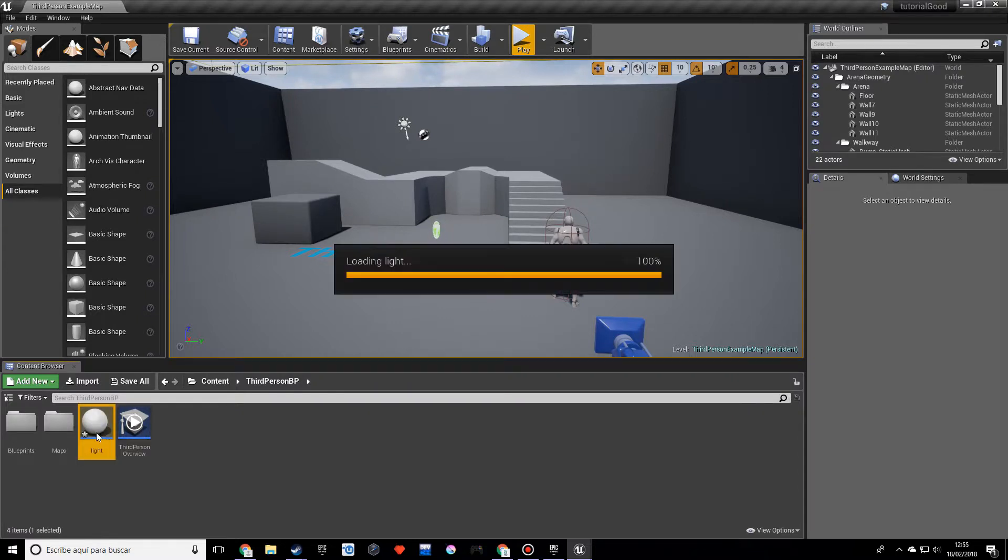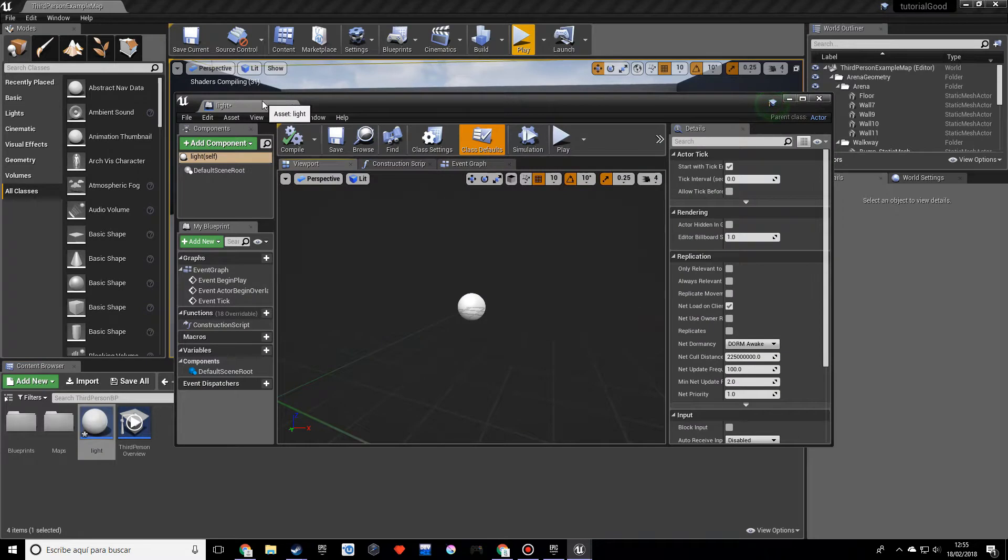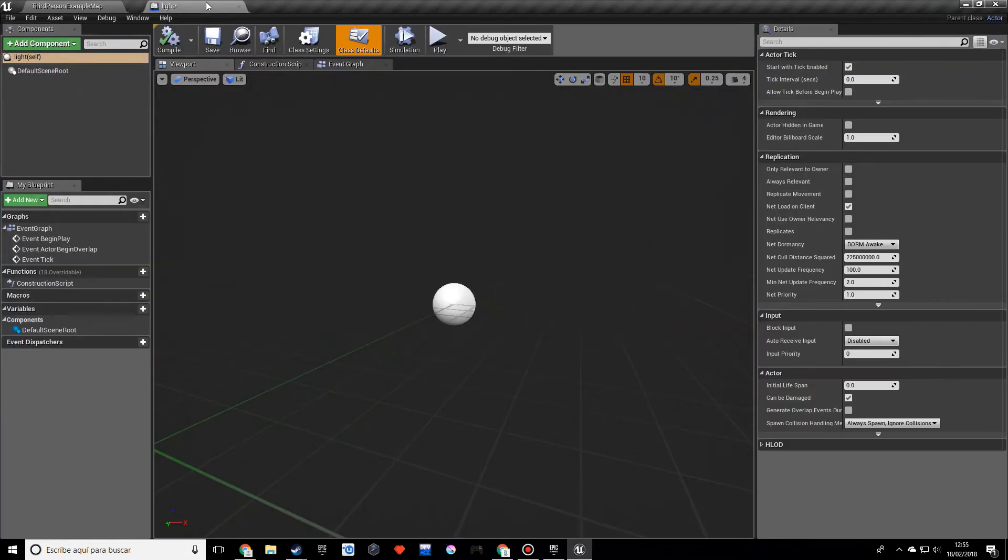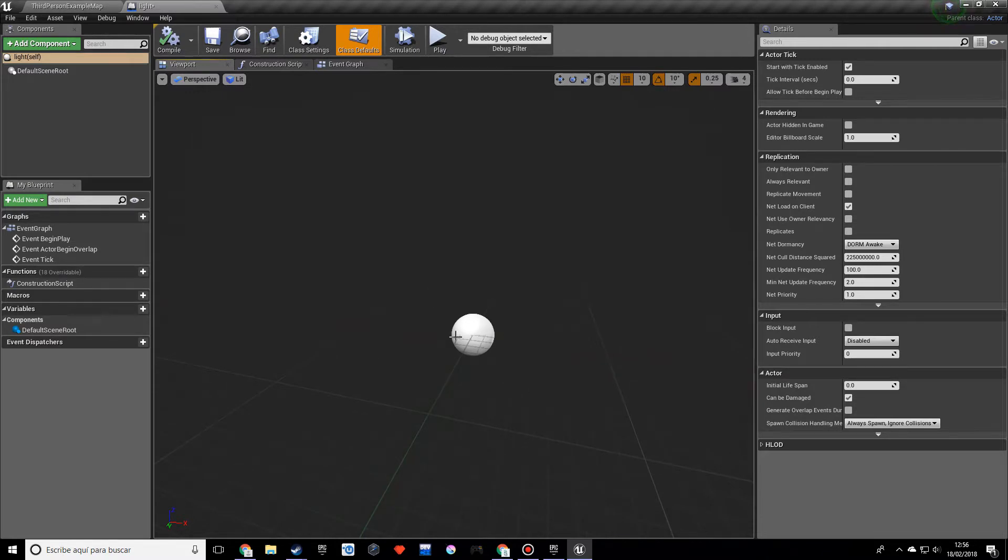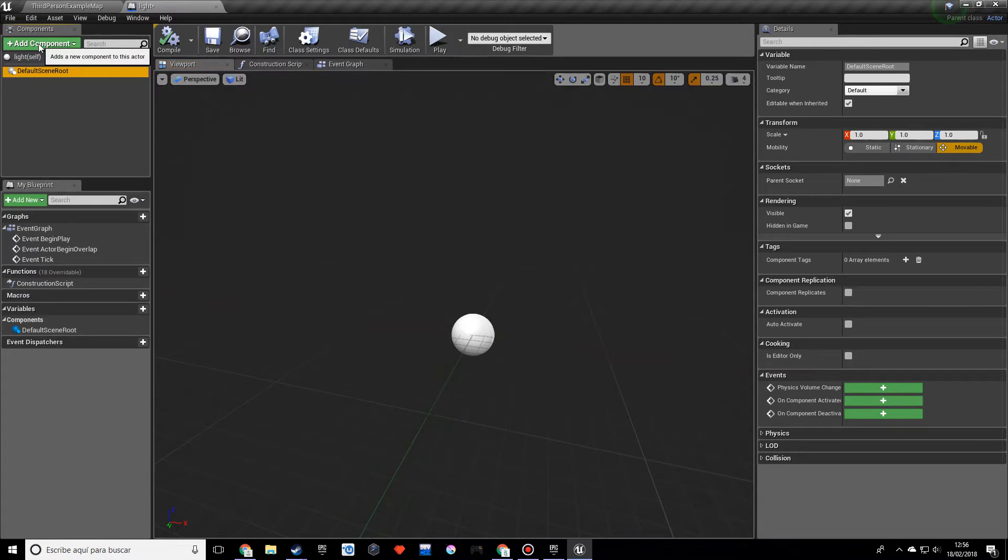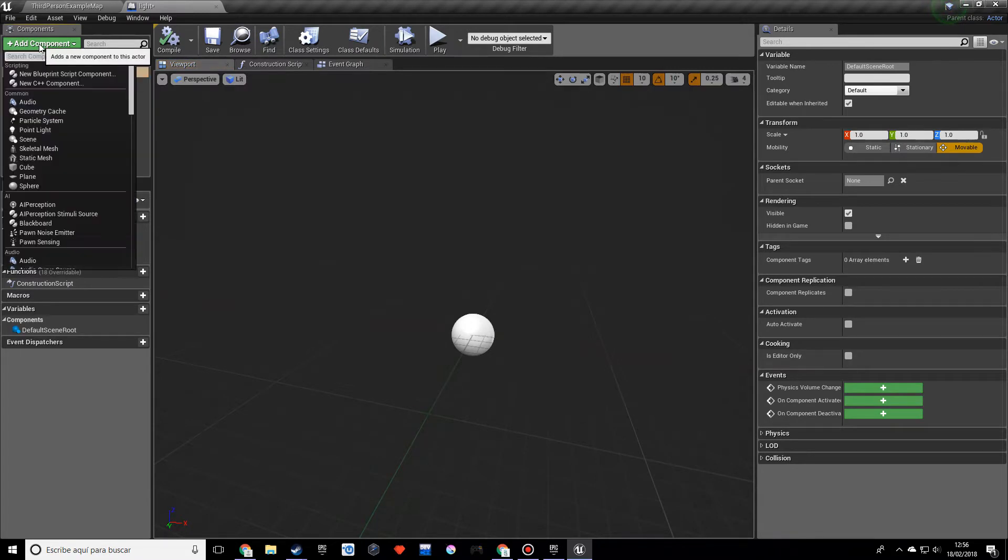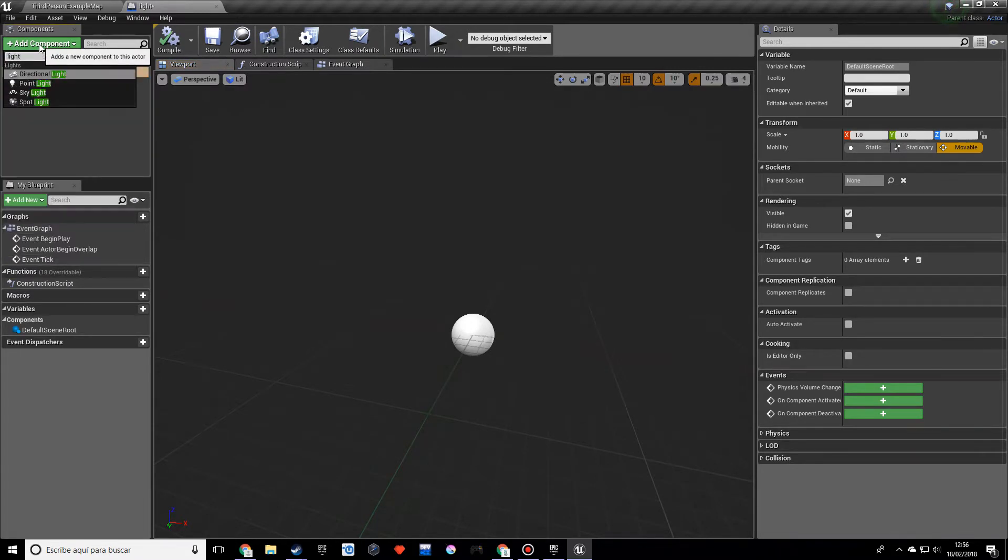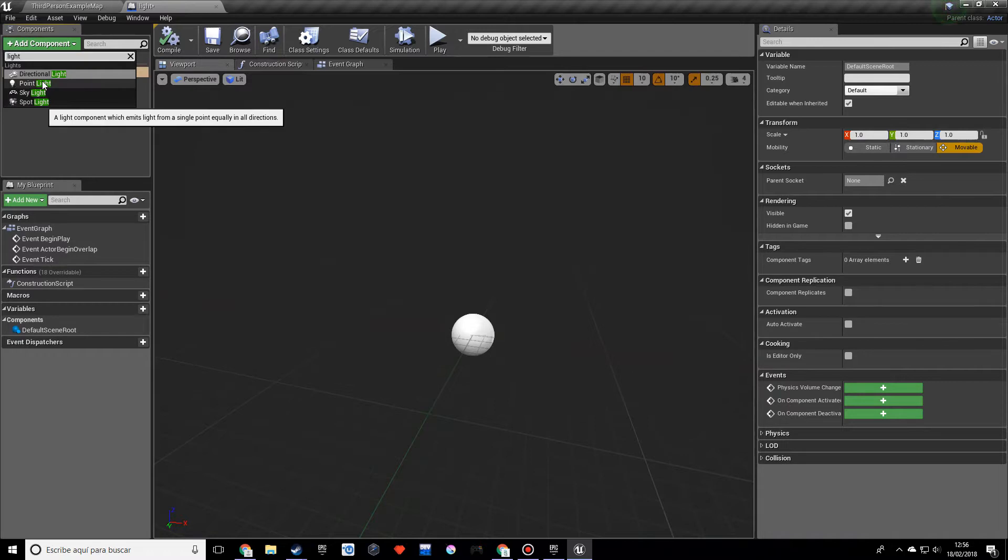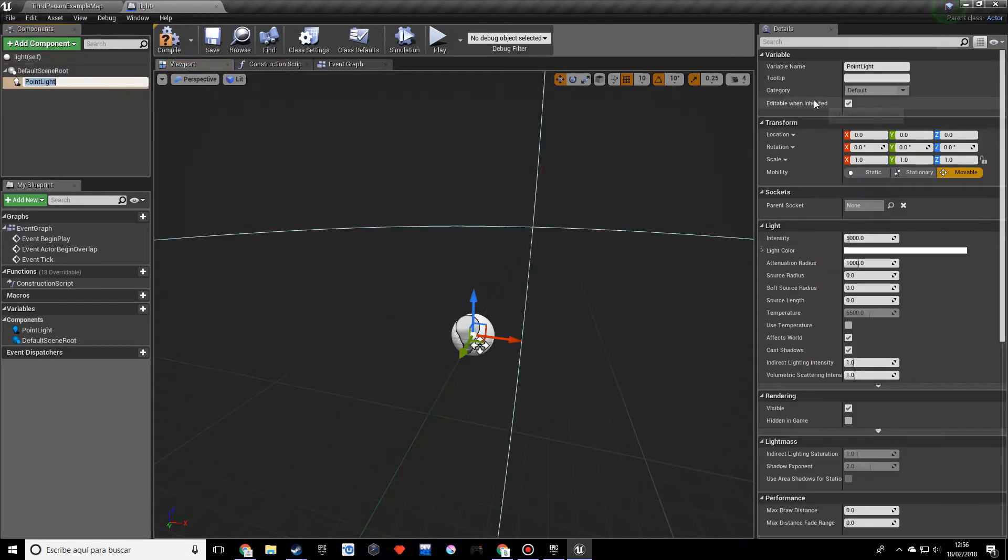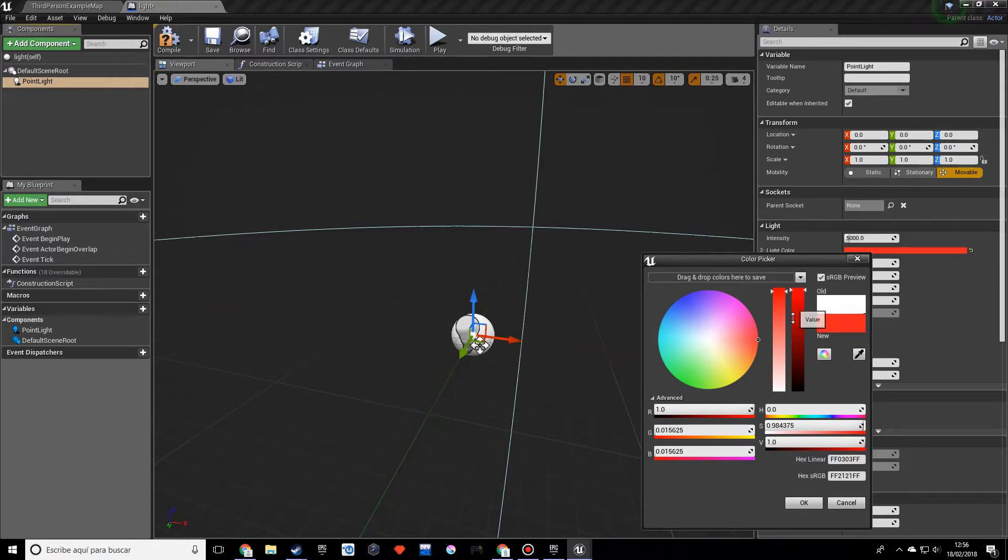So if we open up this actor, you'll see that we have this sphere over here and this will not show up, this is kind of like the origin. So we want to add a component and we want this to be a light. Let's make this a point light and let's make it a red color. So I hope you remember this from last tutorial.